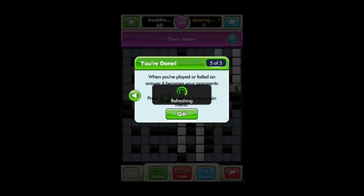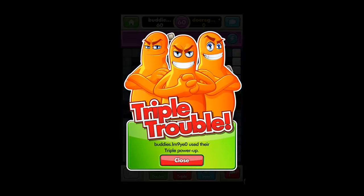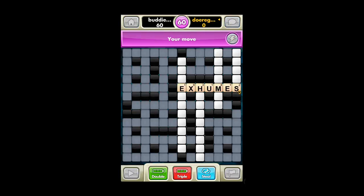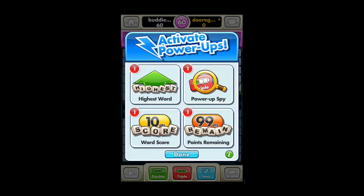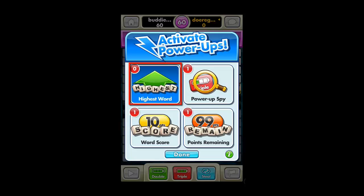Here we are informed that our opponent has chosen to use a power-up. Click Close. You are then able to choose a power-up if you wish — we are selecting Highest Word. Then click Done.